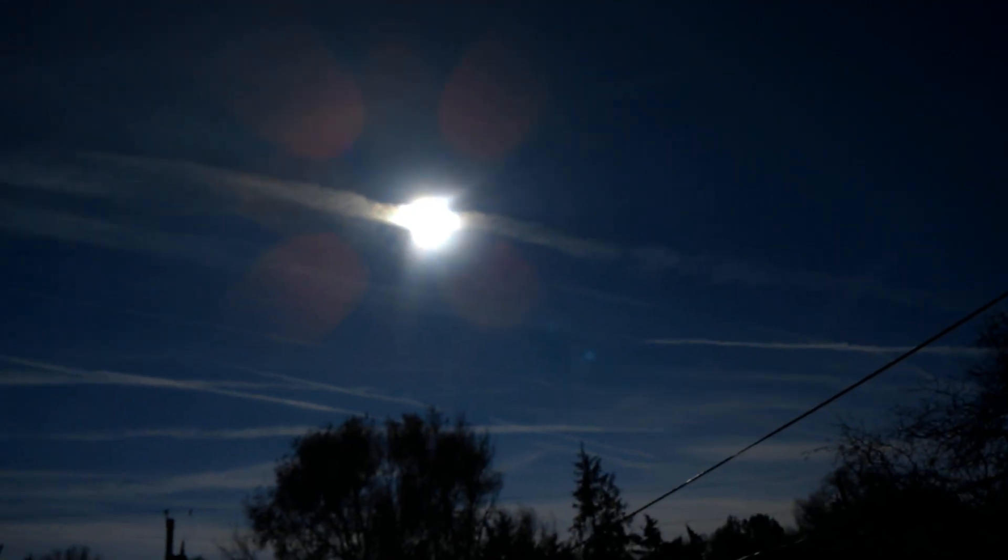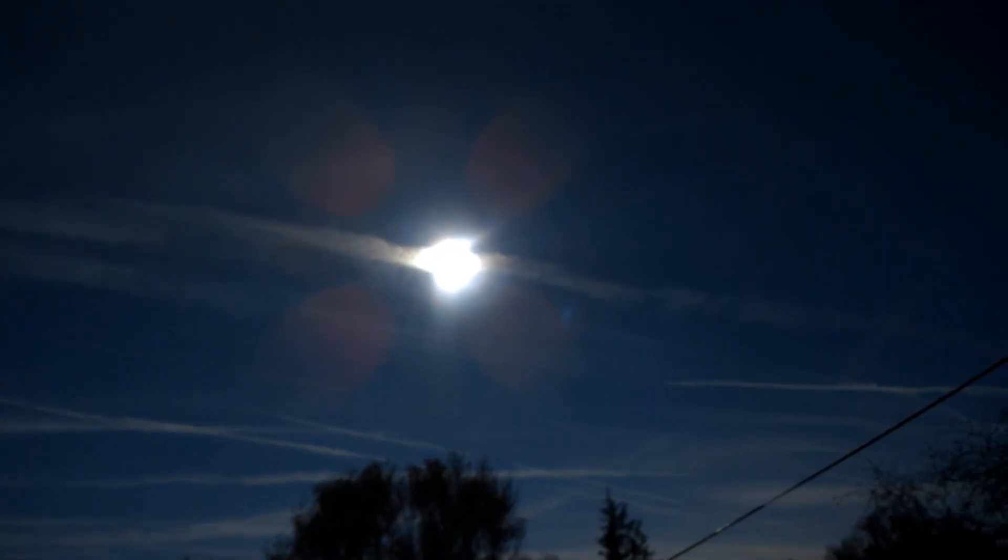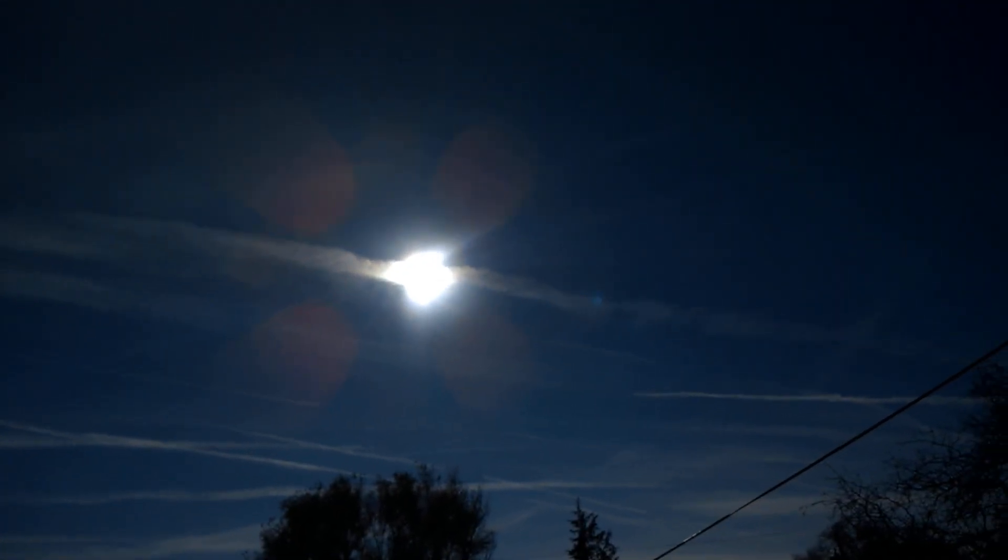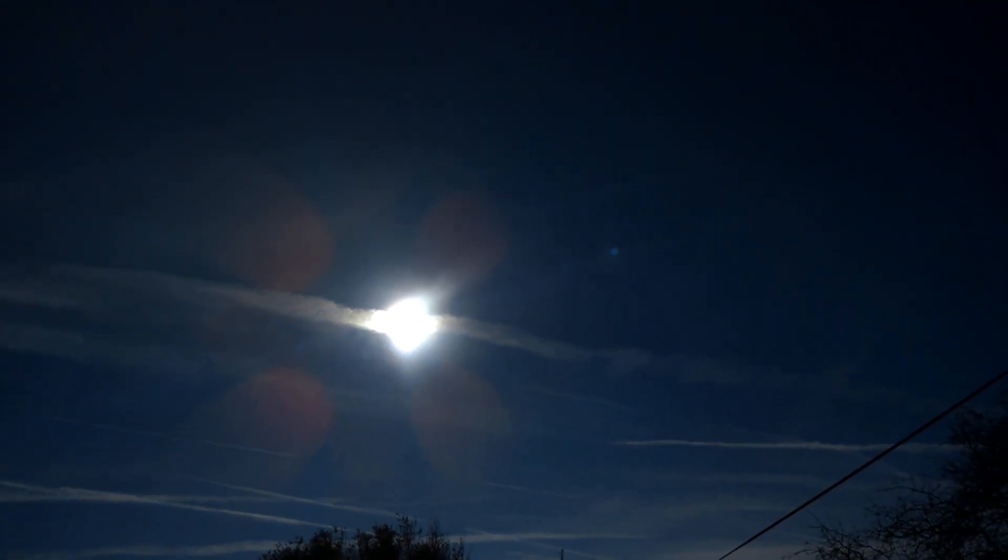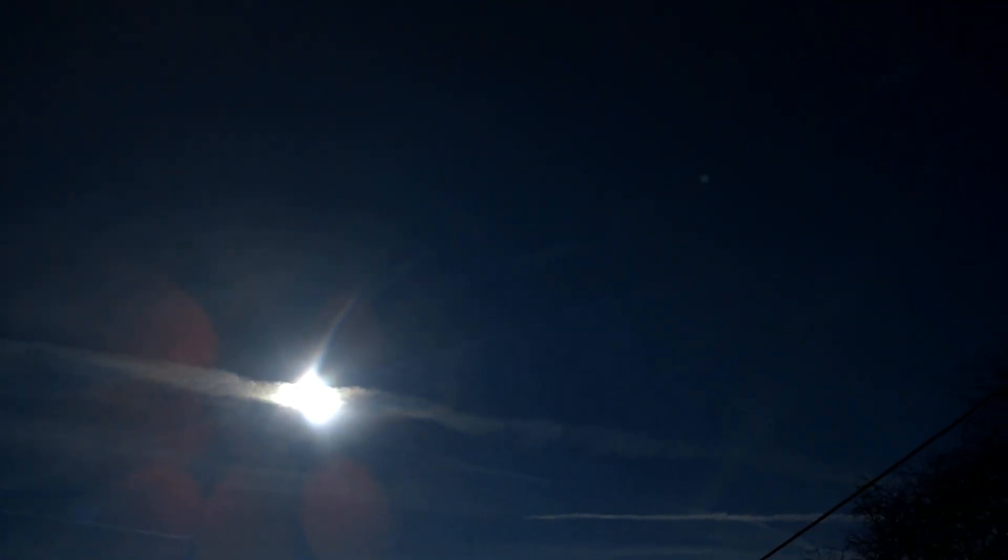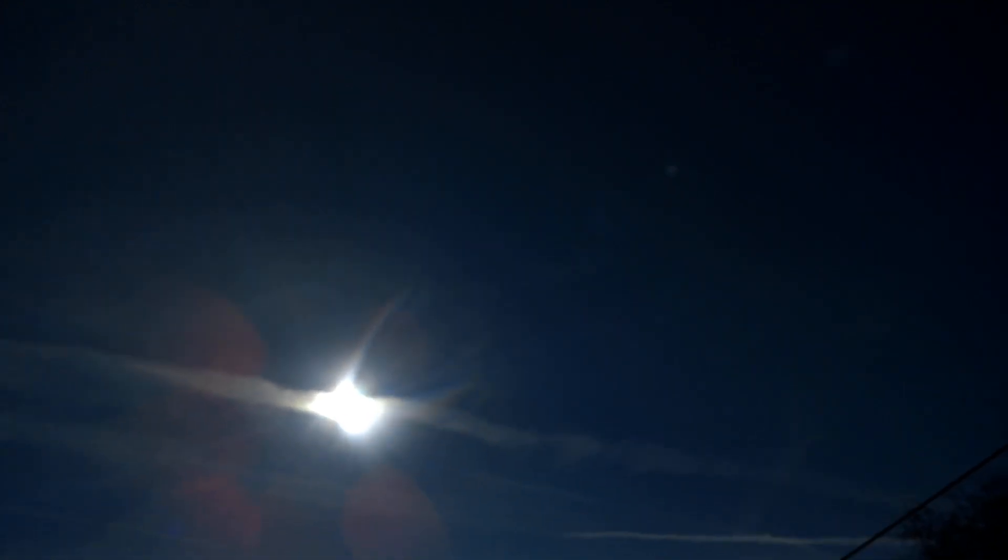Minus three. Look at that thing. I think it's being eclipsed. It's being eclipsed.